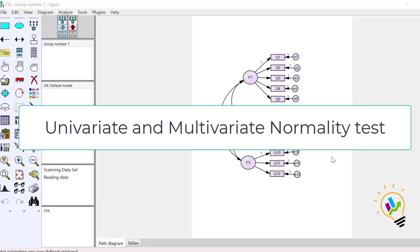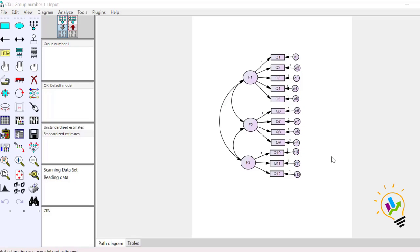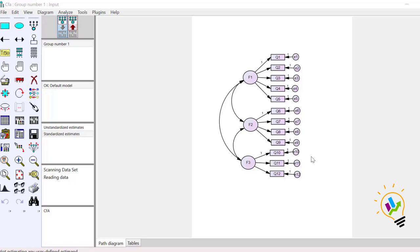In this video I'm going to discuss univariate normality and multivariate normality. In this model we have 12 observed variables, and the normality of each individual question is called univariate normality, and the normality of this model is called multivariate normality. We're using SPSS AMOS to discuss this topic of normality.